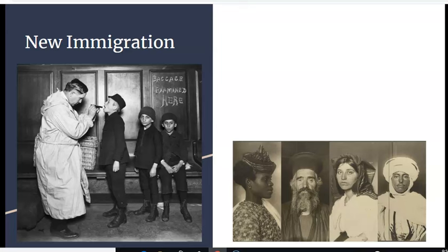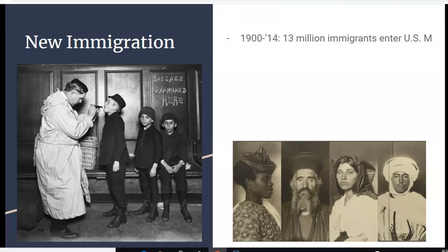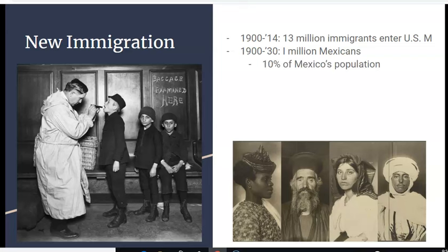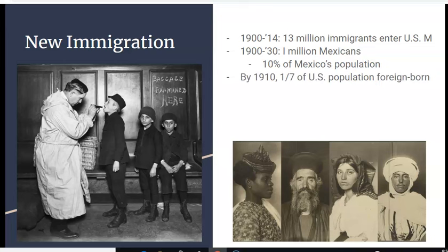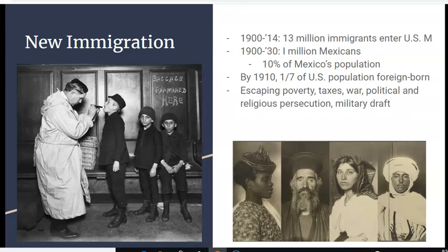Another thing that had a major impact on this time period, especially in cities, was new immigration. The reason we call this new immigration is there was a massive shift in the numbers and also where people were coming from. Between 1900 and 1914, we had 13 million immigrants enter the United States. From 1900 to 1930, 1 million of them were Mexicans — 10% of Mexico's population at the time. By 1910, one-seventh of the total US population was foreign-born. Mexico, for instance, was in the midst of a violent civil war, and so people fled to the United States to escape that.